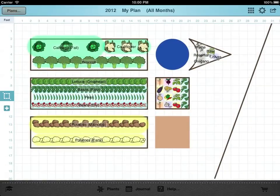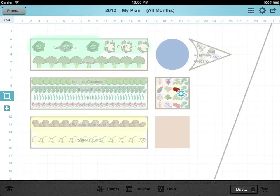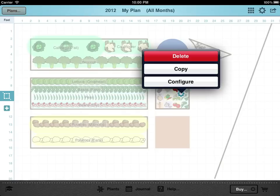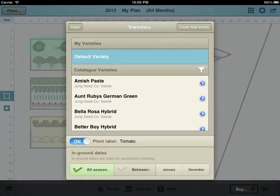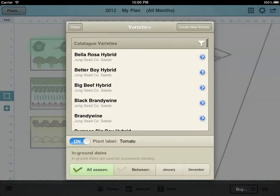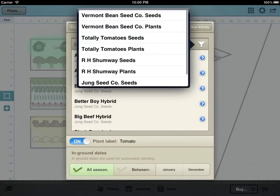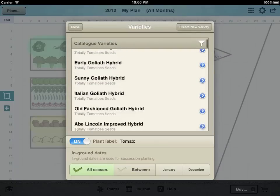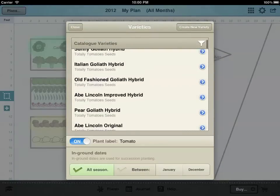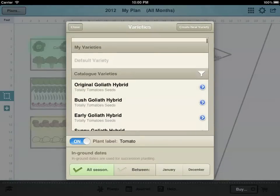GrowPlanner includes information about thousands of varieties of plants from popular seed suppliers. When a plant is selected you can tap the settings button and then tap configure to bring up the list. Either browse varieties from all catalogs or tap the filter icon to view varieties from just one supplier.